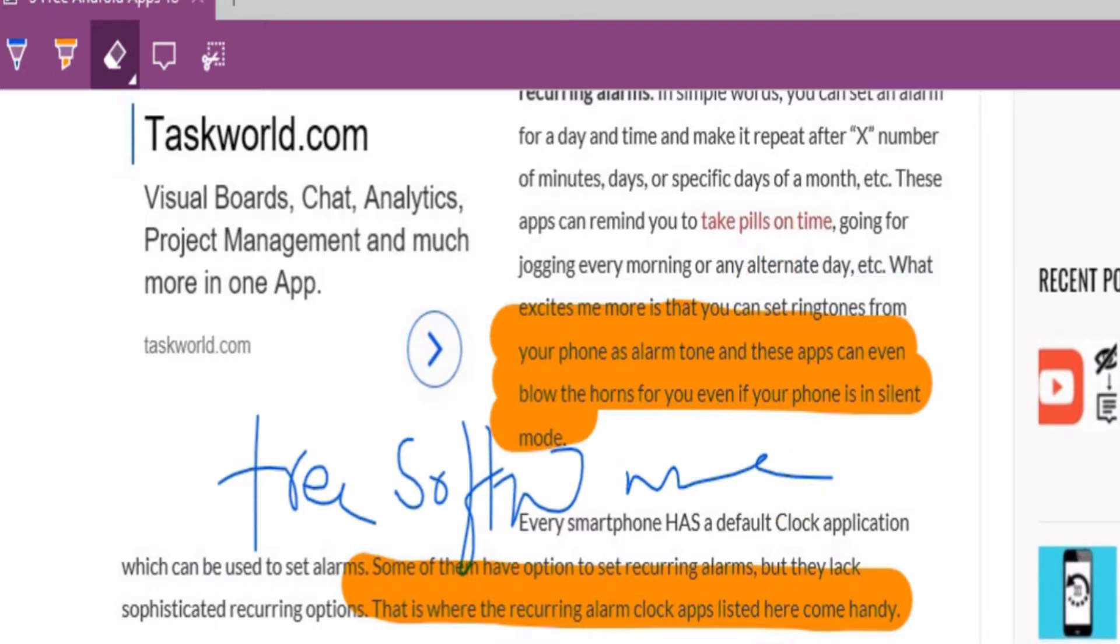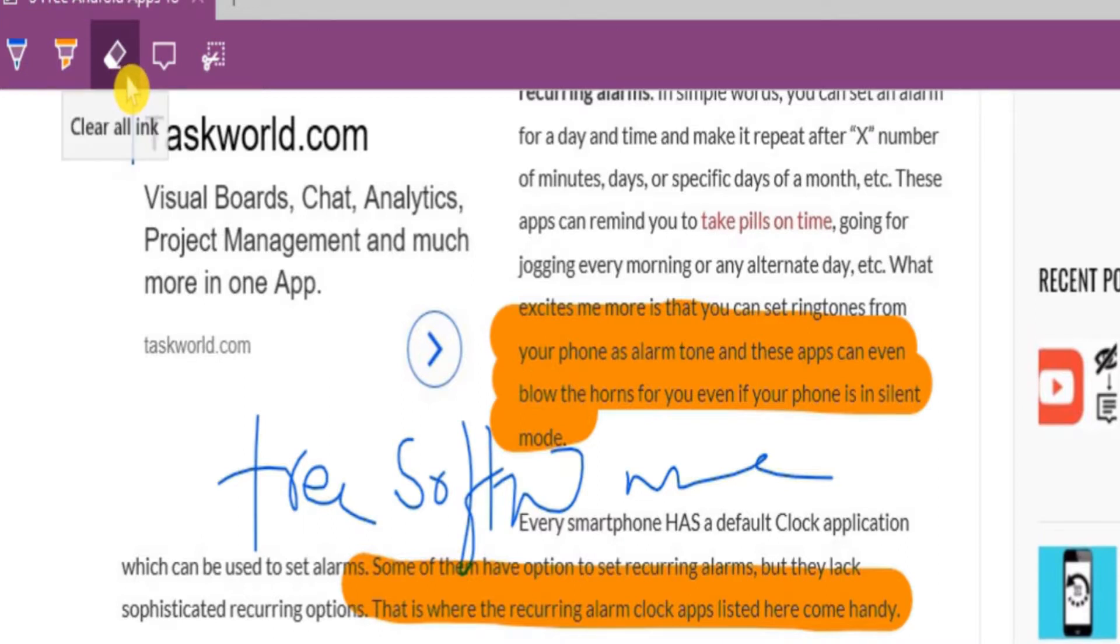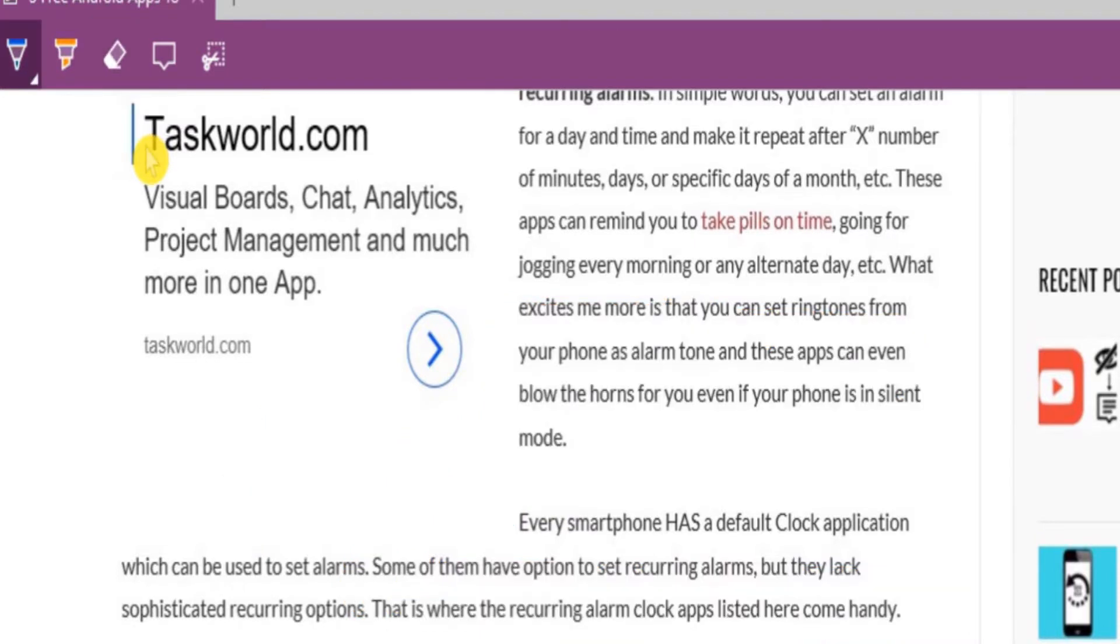You can also erase all the changes at once. Just click on the eraser icon to expand it and then click on 'clear all ink'. All the annotations made via pen and highlighter will be erased at once. Cool!